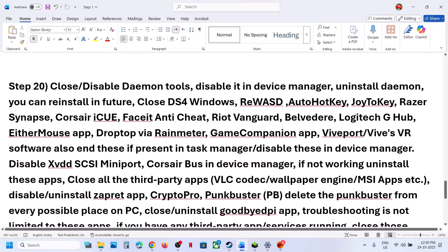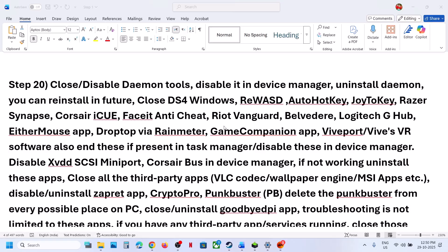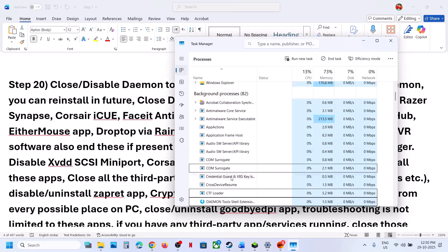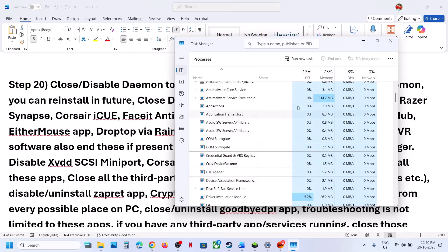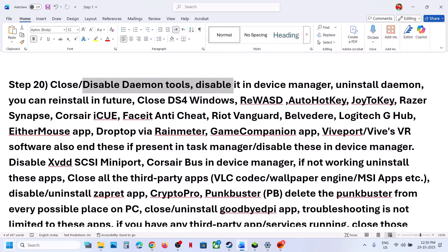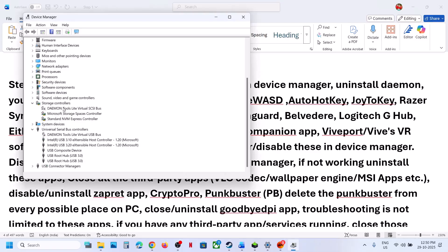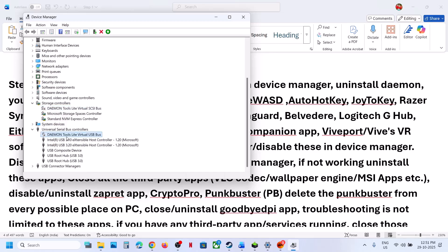The next step is to close conflicting applications. If you have Daemon Tools running, open Task Manager, find it, right-click, and click End Task. Then go to Device Manager — if you find Daemon Tools under Storage Controllers or Universal Serial Bus Controllers, right-click and disable it. Then relaunch the game.